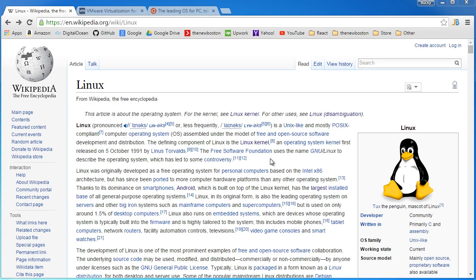But before we begin, I probably should answer this question: what the heck is Linux? Well Linux is an open source operating system.